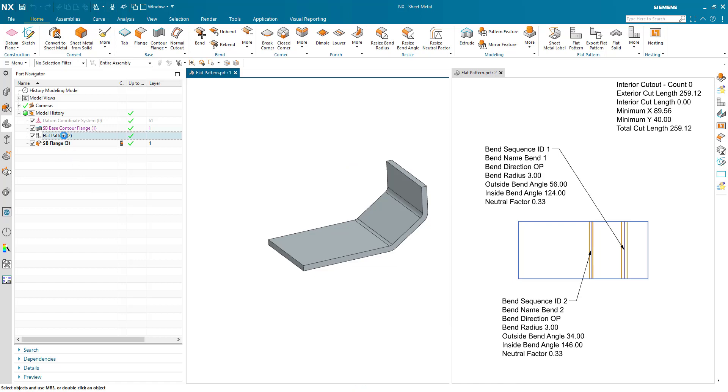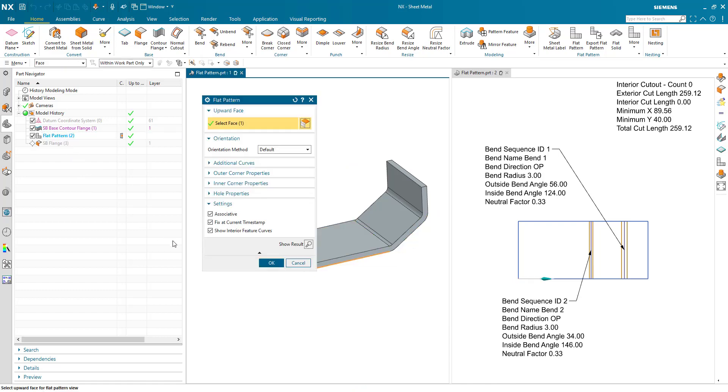So what we have done in this release is provided the ability to toggle the fix at current timestamp on and off, on create and on edit.